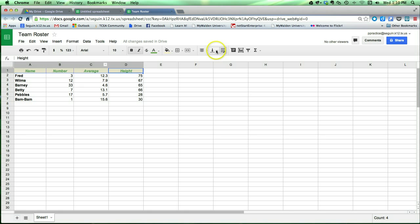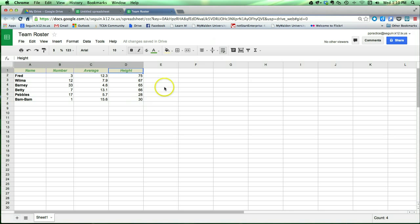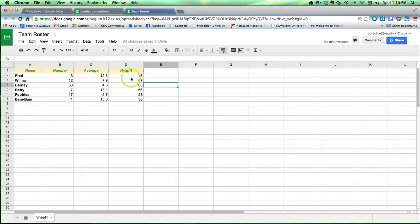I can also change the vertical alignment in a spreadsheet. Now that wasn't very dramatic what I just did there, but that's because this is a very short cell, vertically speaking. But one of the cool things that I can do with this spreadsheet is I can resize the rows or the columns.